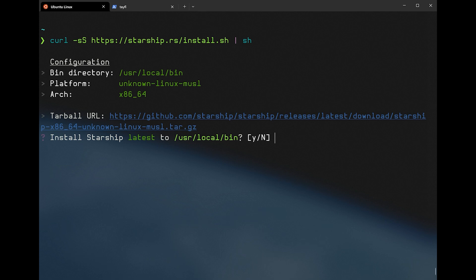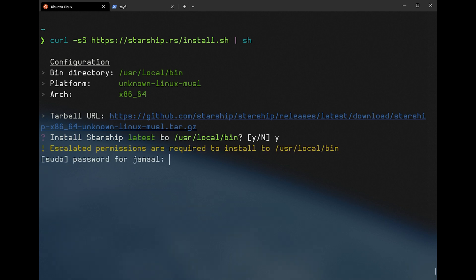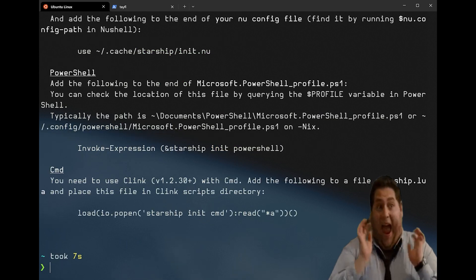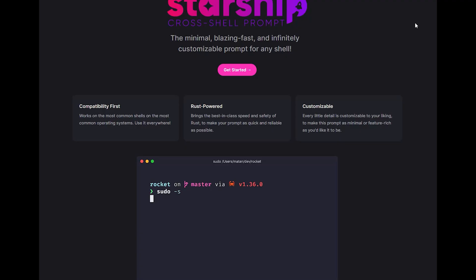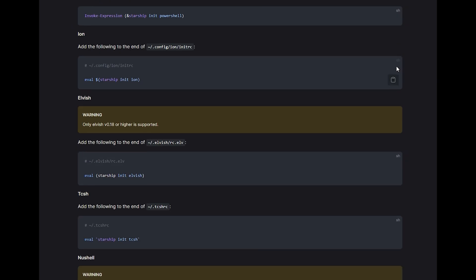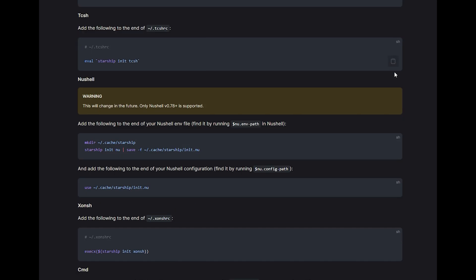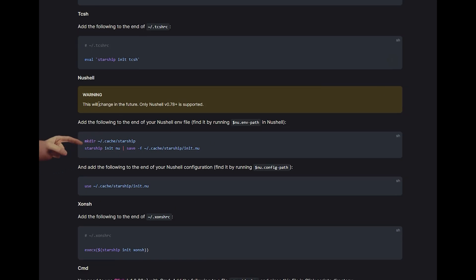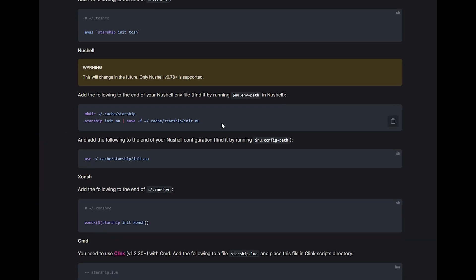In my specific case, I already ran the commands, so it asks me to update Starship. There is nothing more to do in regular cases. After that, there are only two more blocks of code to be pasted into separate configuration files for Nushell. Make sure to scroll in the documentation to the part that fits your shell — in our case, the Nushell part.